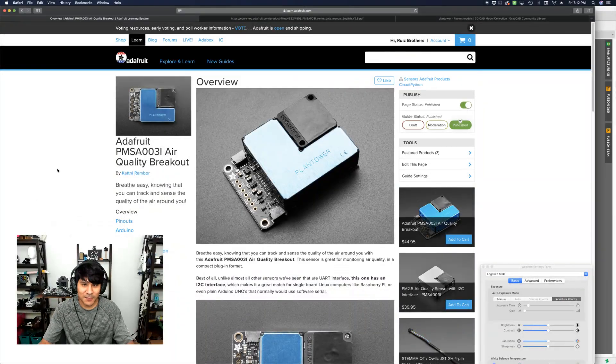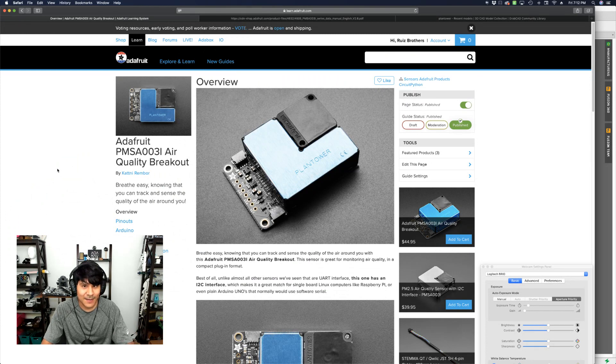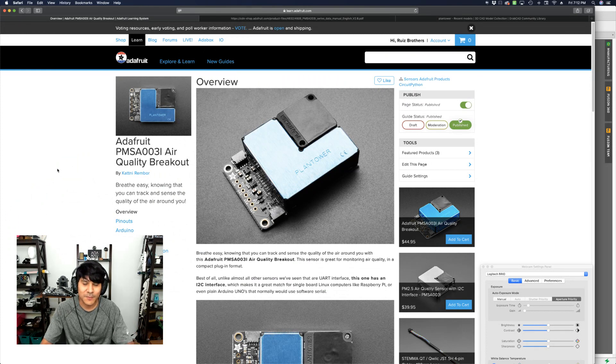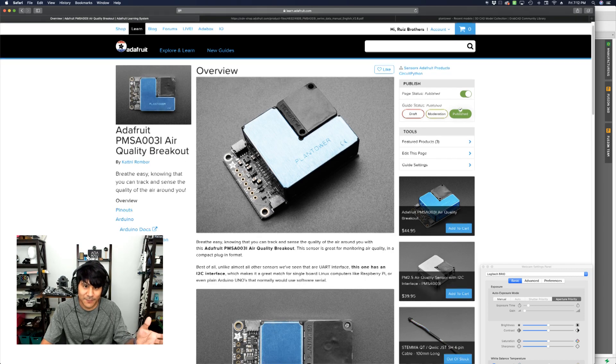So this is the model I'm working with today. It's the Adafruit PMSA-003I air quality sensor breakout from Plan Tower. So this is the learn guide for it.